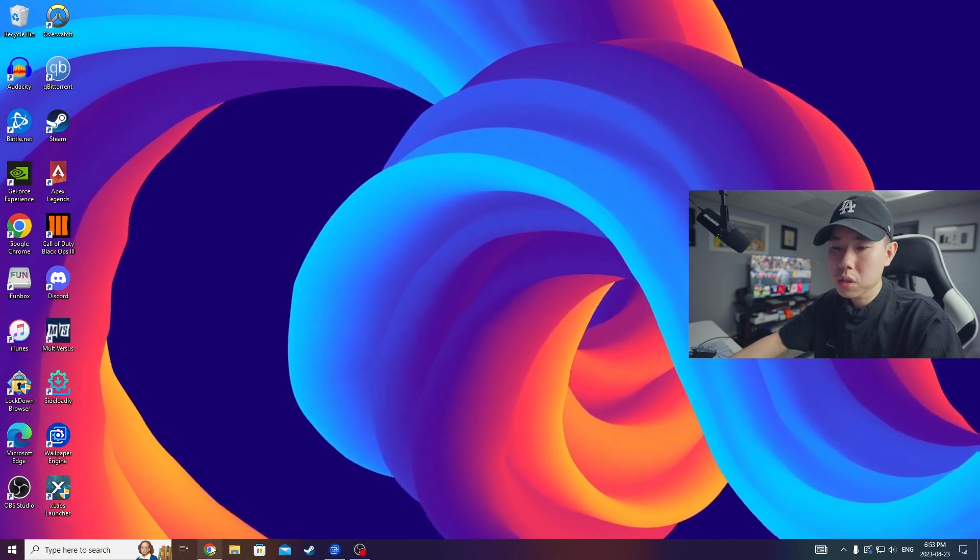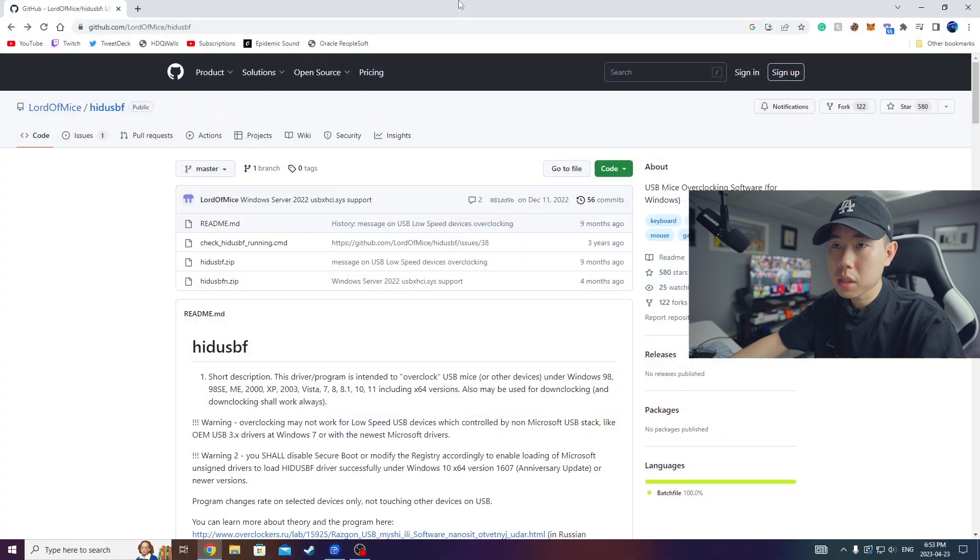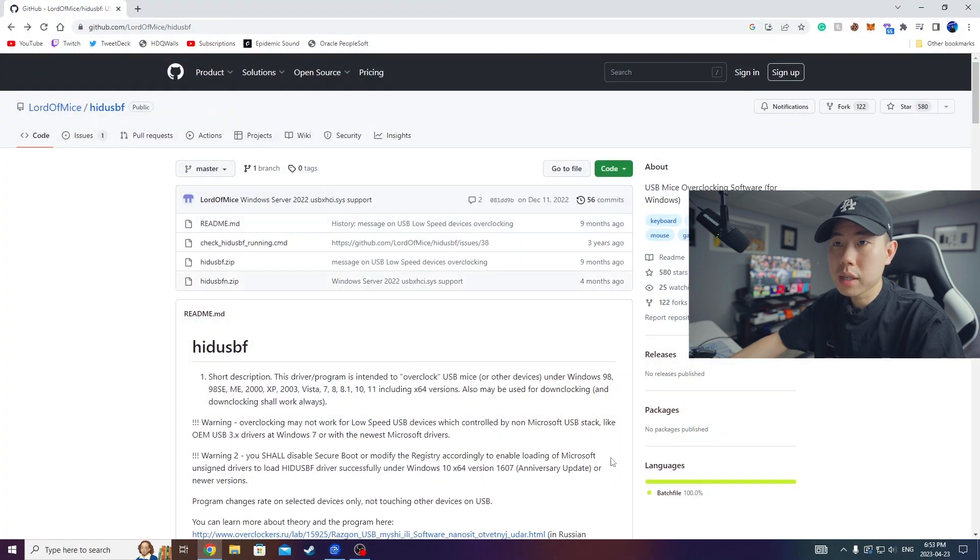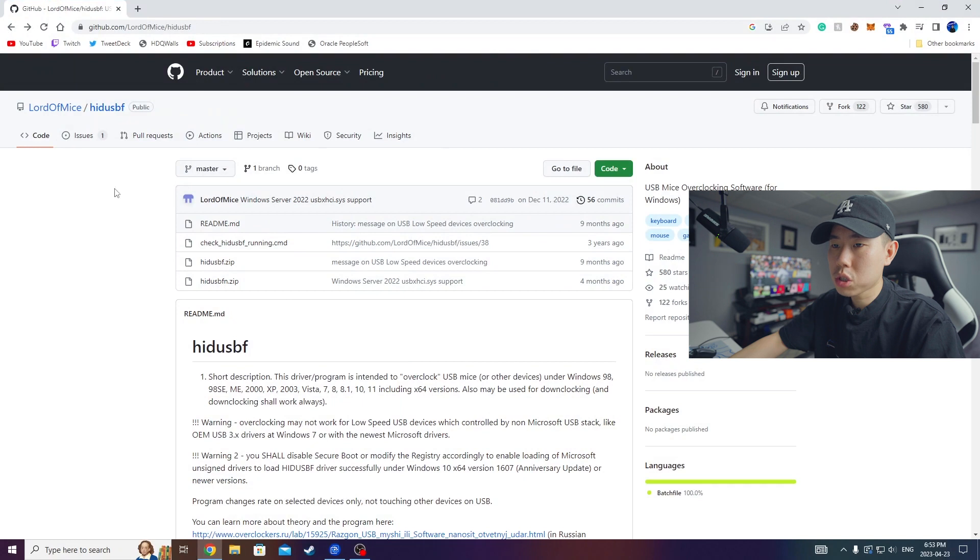So what you want to do first is go onto your PC, go to this link down below the description. It's the Lora Mice GitHub page, and once you're on this page just click on the third option right here.